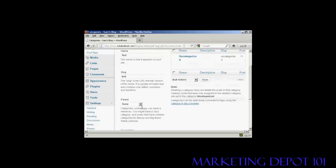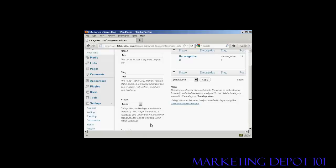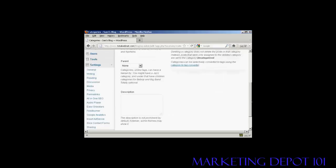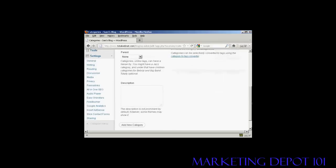You can have a parent and child set up on your website if you wish. It's not obligatory, so I'm going to leave it with none. And you can also enter a description. As it says it's not prominent by default, but some things may show it. I'm also going to leave that blank because my current theme doesn't show it.